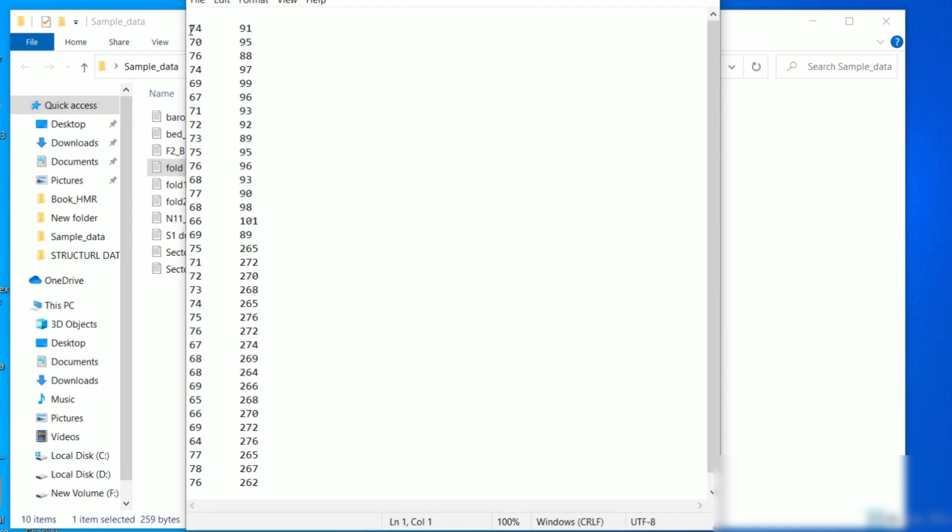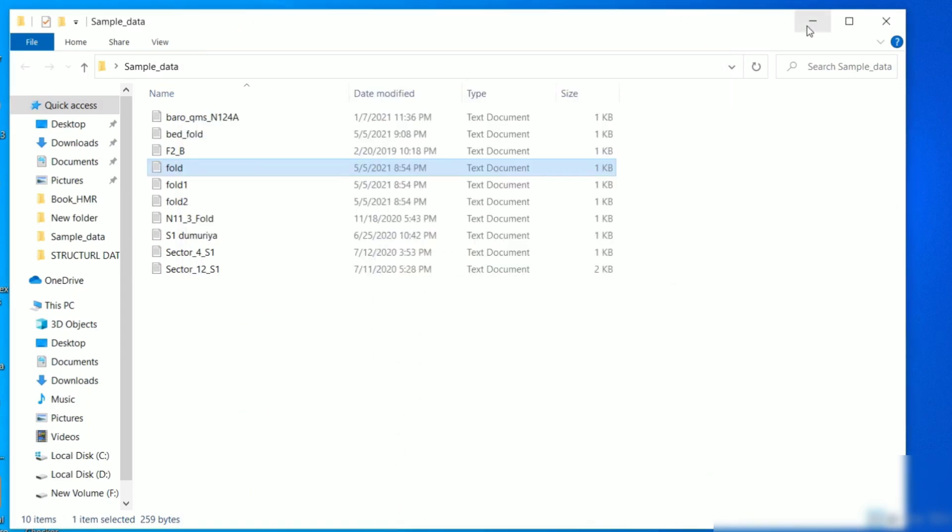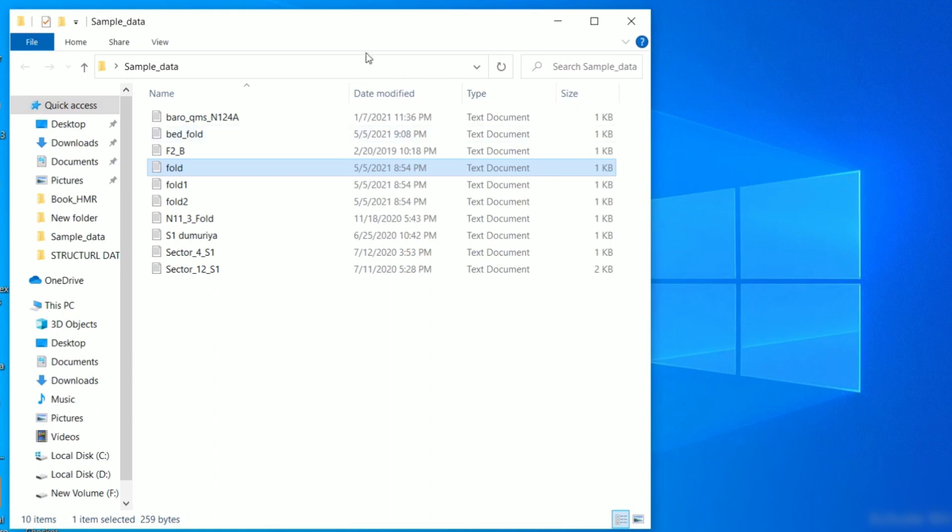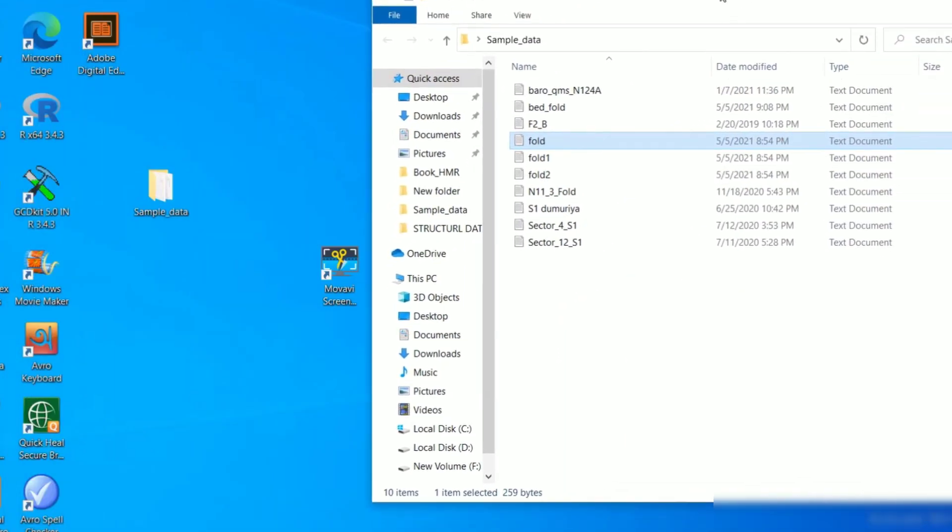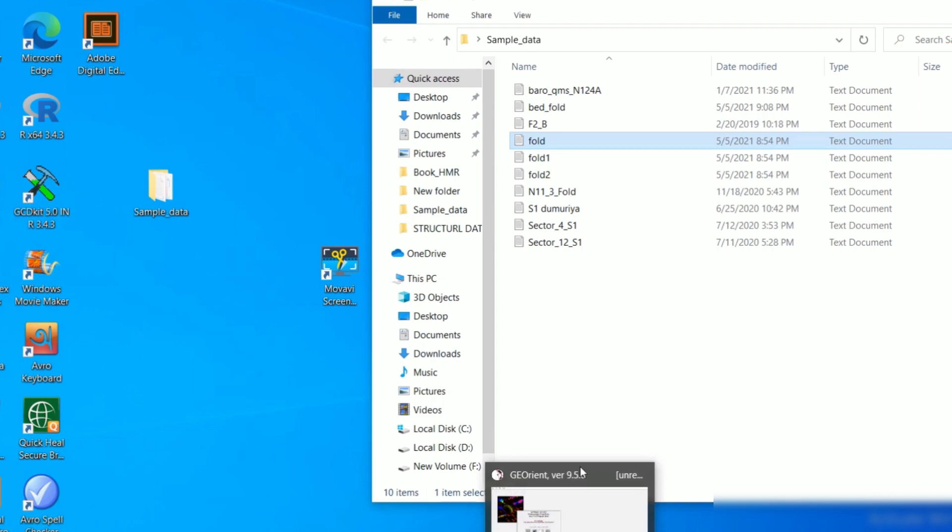First is dip amount and second is your dip direction. Generally I use this format only and I take out these two columns from the Excel files. This kind of data you can use as input of such software.